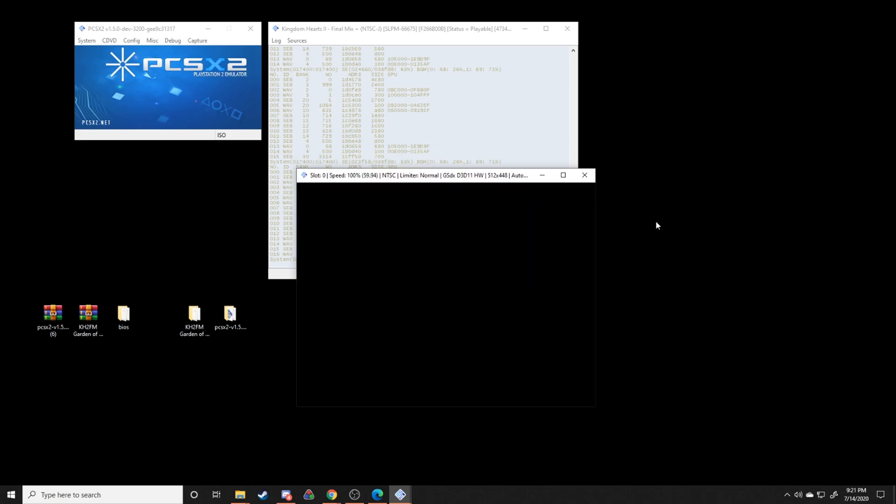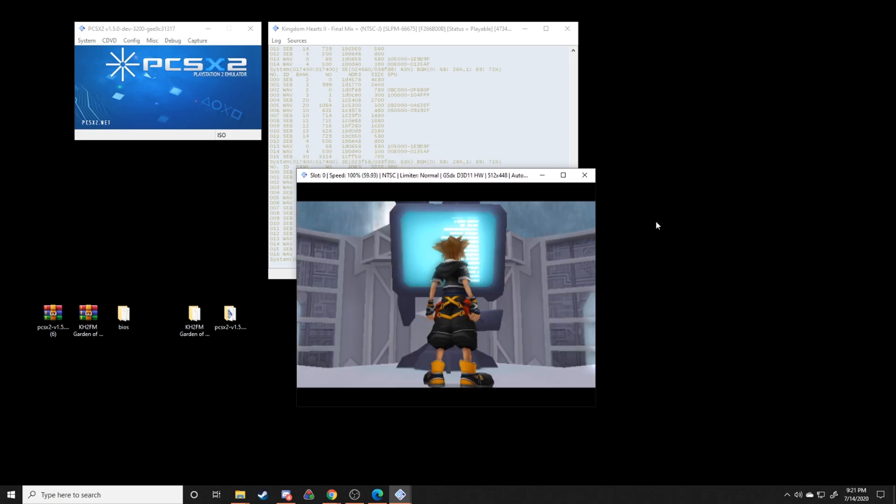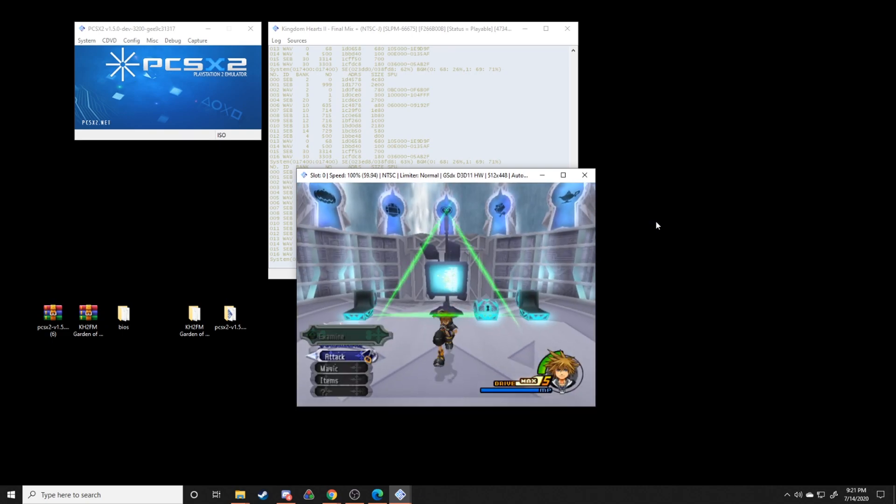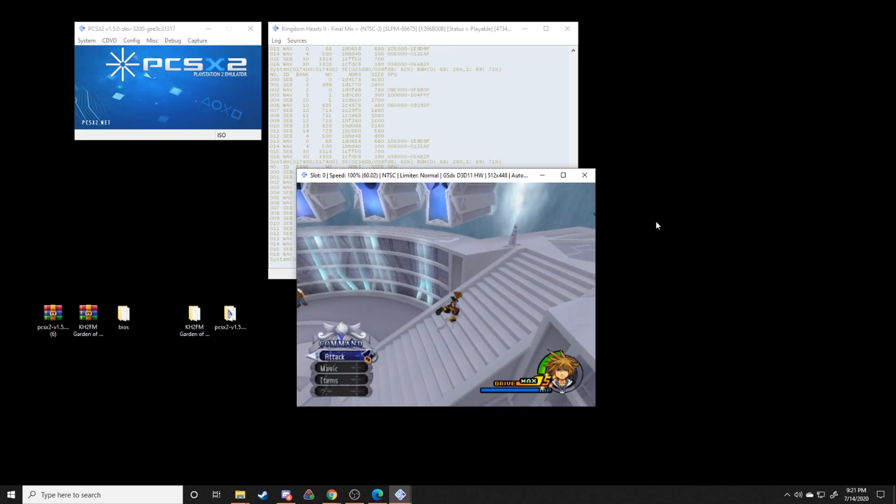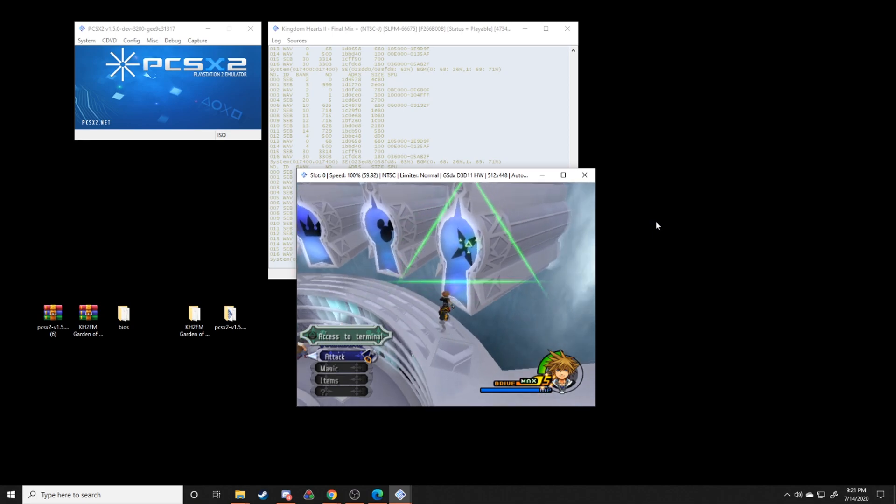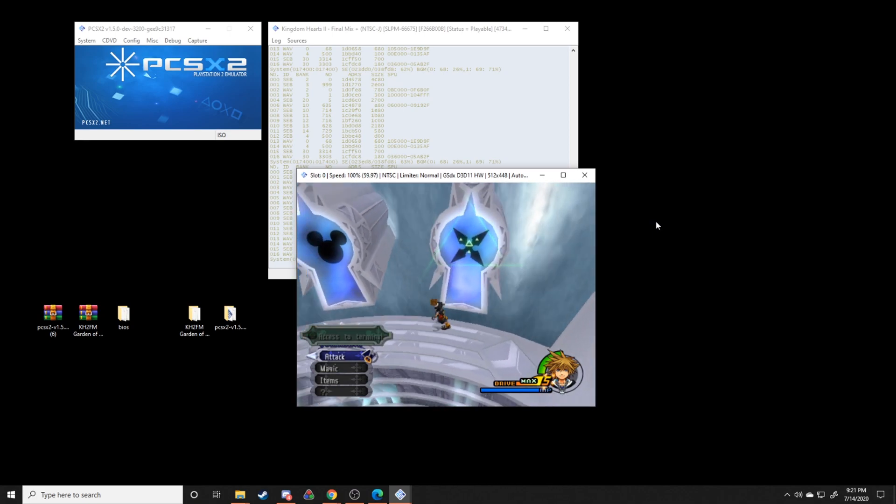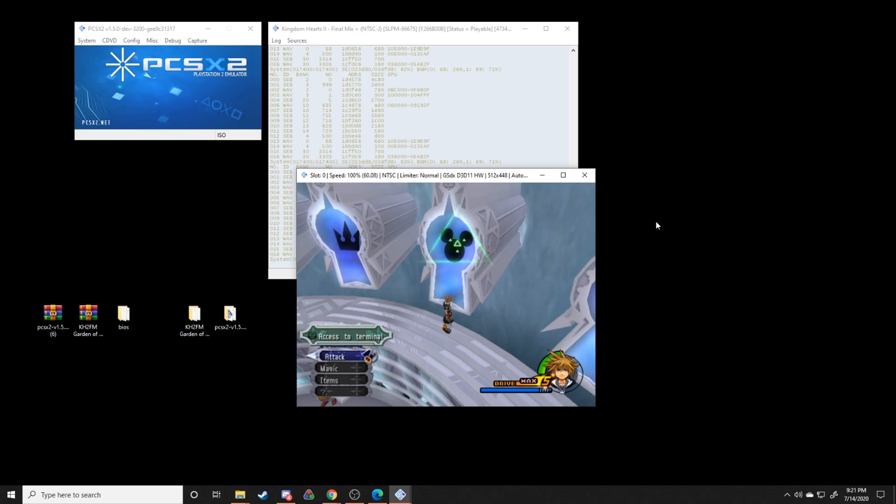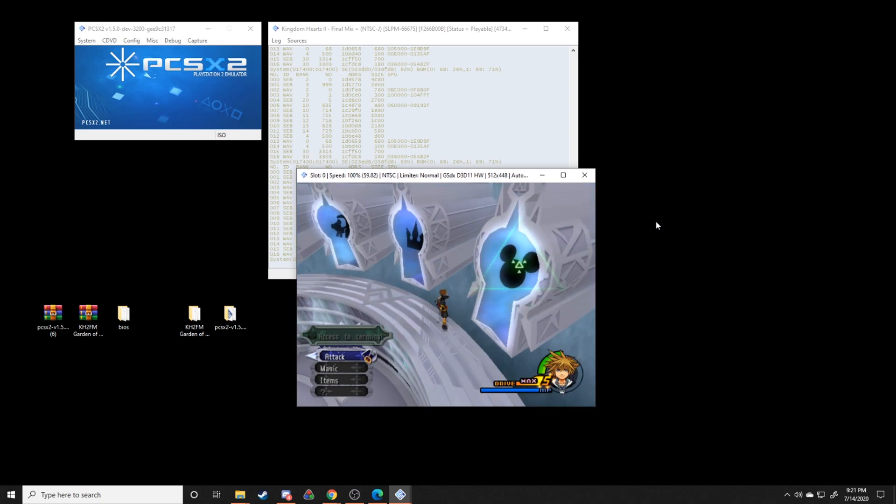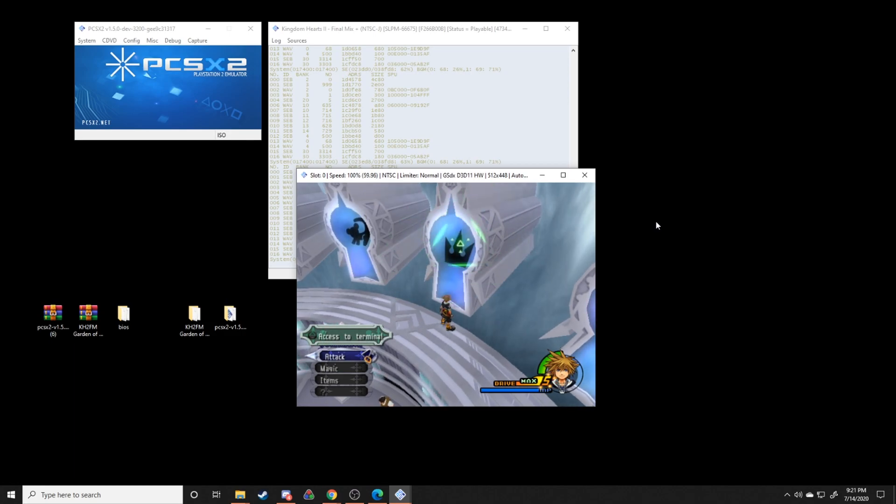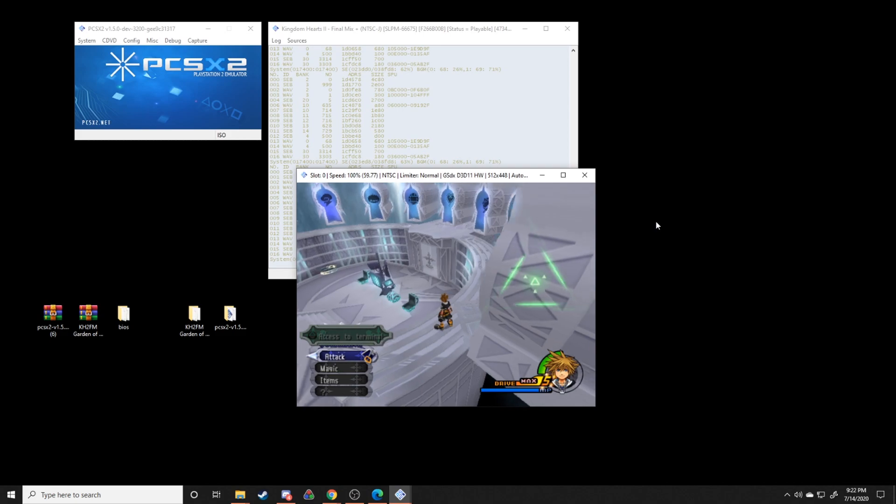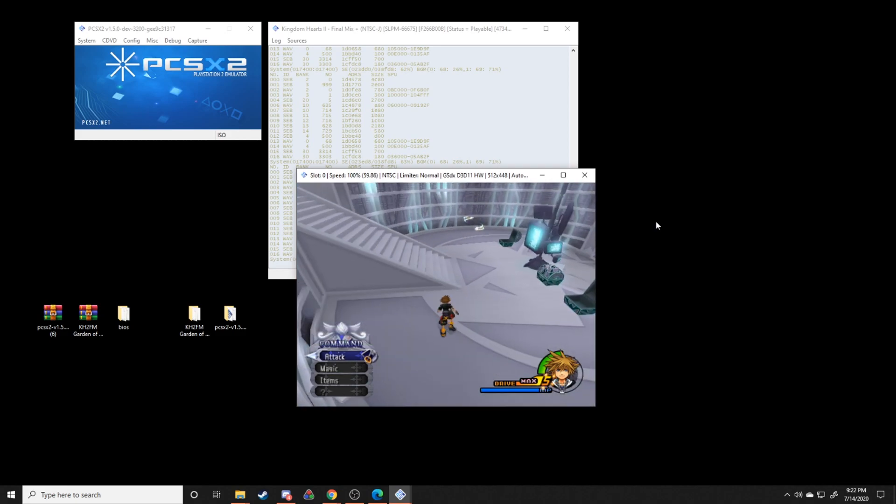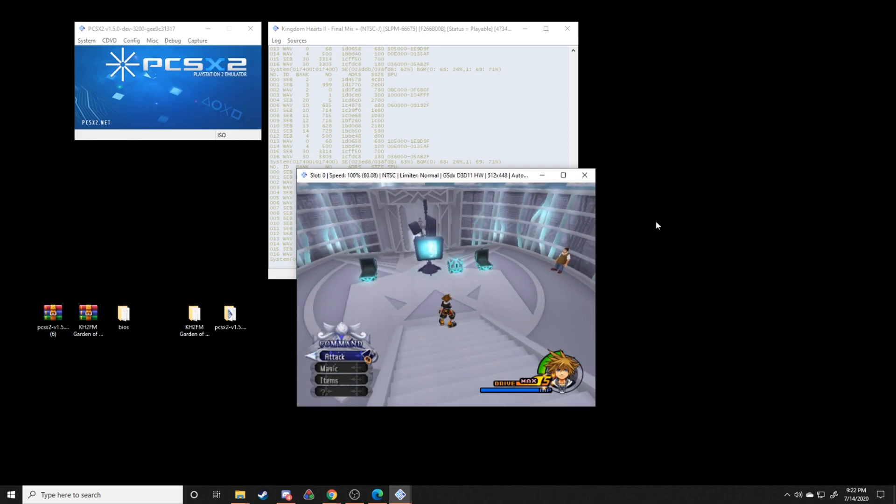And then just hit this, and you should get the portals to each different location, different worlds. And if everything worked correctly, you should also get these specific textures right here where you'll get like the Mickey emblem right here. So this will take you to Disney castle. It should take you to Hollow Bastion and all that sort of thing. Yeah, should have everything working correctly.